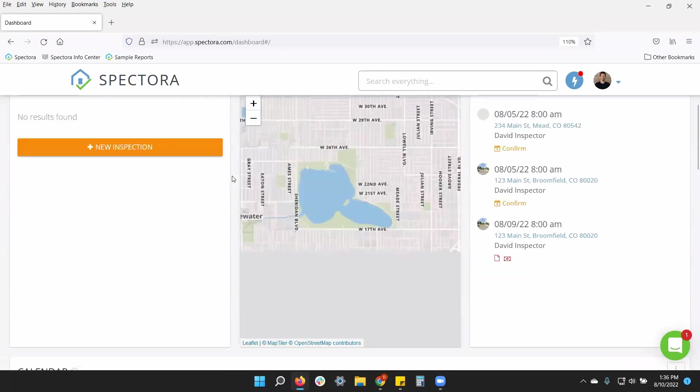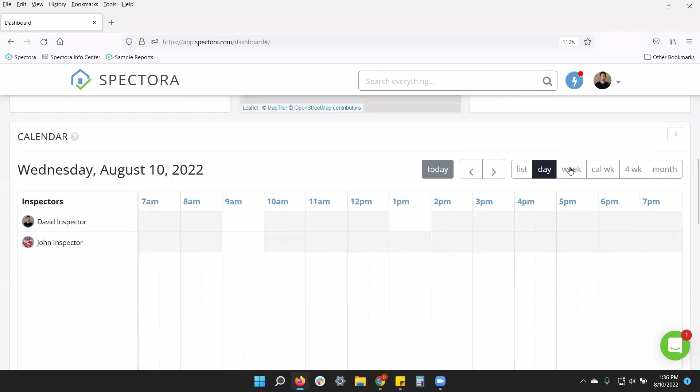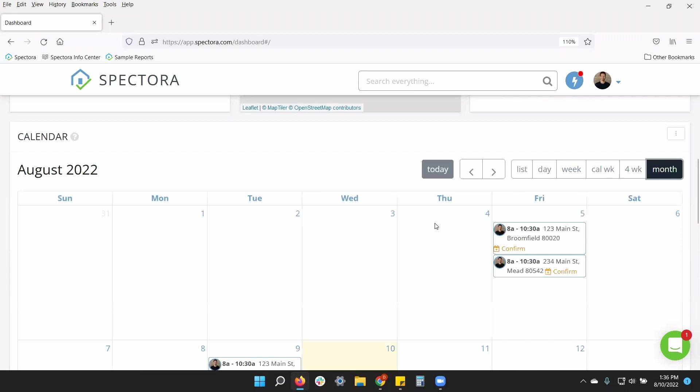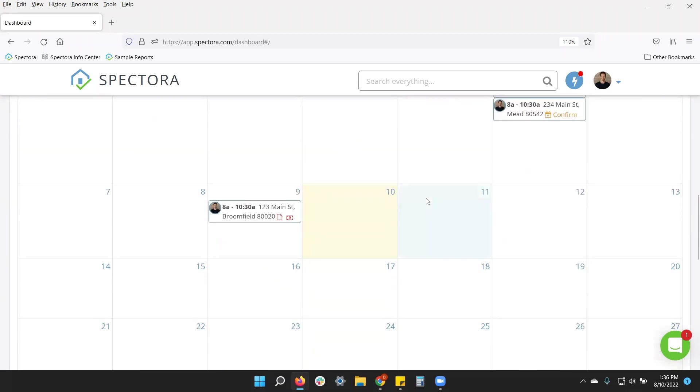So getting back here, I can click, let's look at the month view. I can click on a day and now I can actually click event.